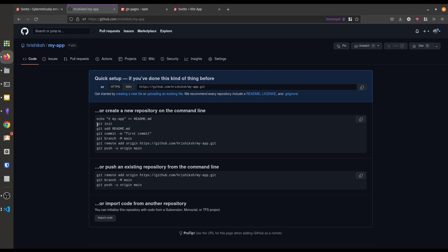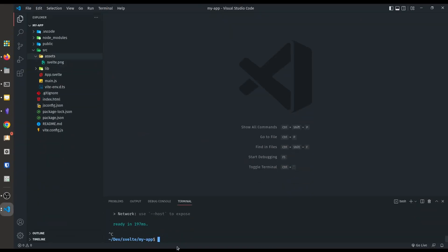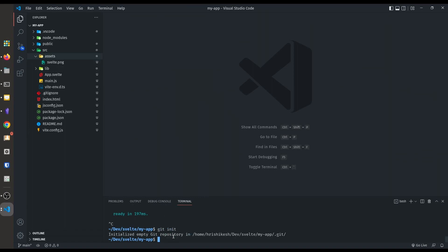At first you have to initialize a git repository in your local folder, then you have to add README.md — this is actually added by the Vite app when we first scaffold our Svelte project. Then we have to commit and change the branch name to main. Let's run all these four commands locally.